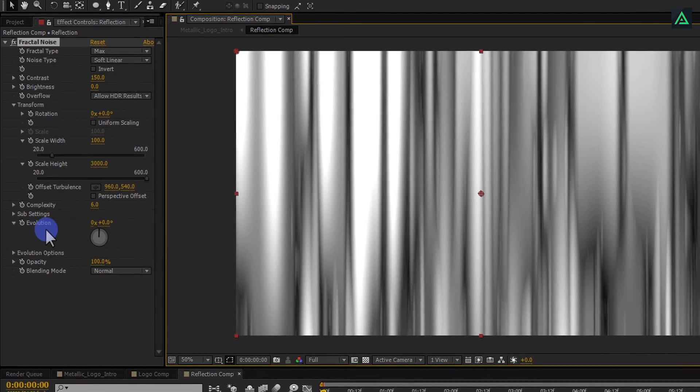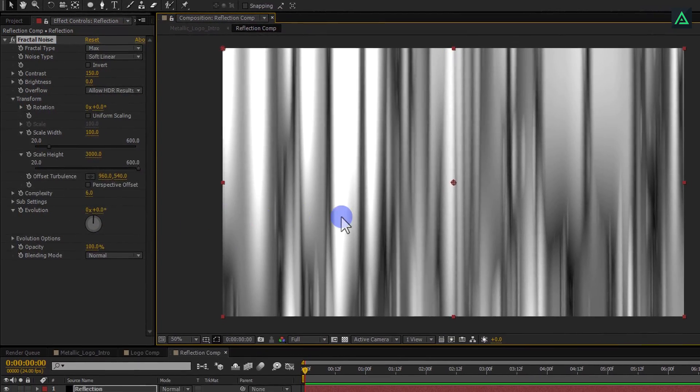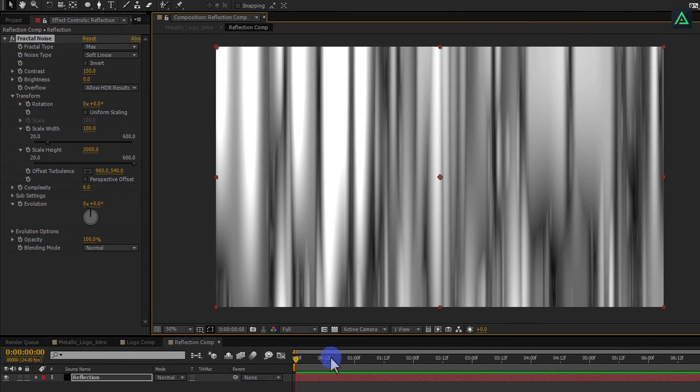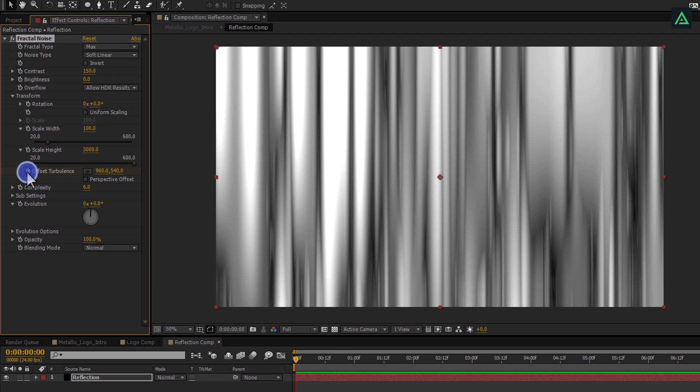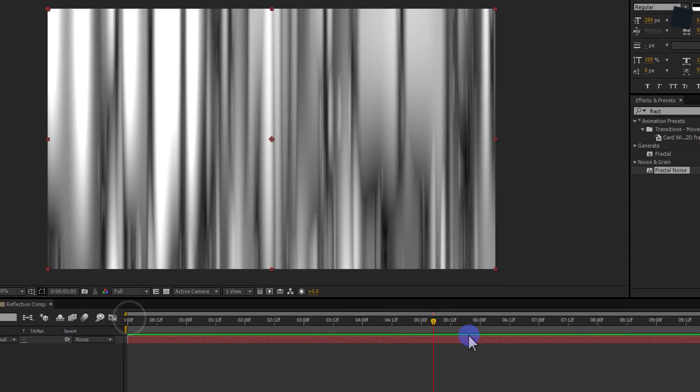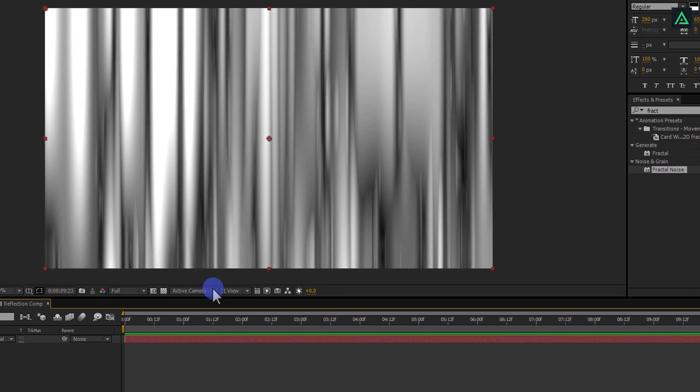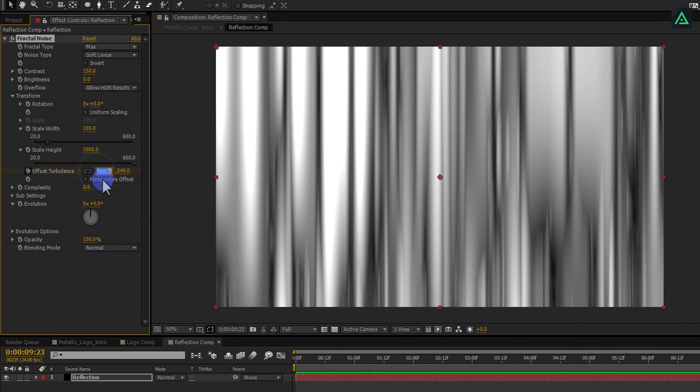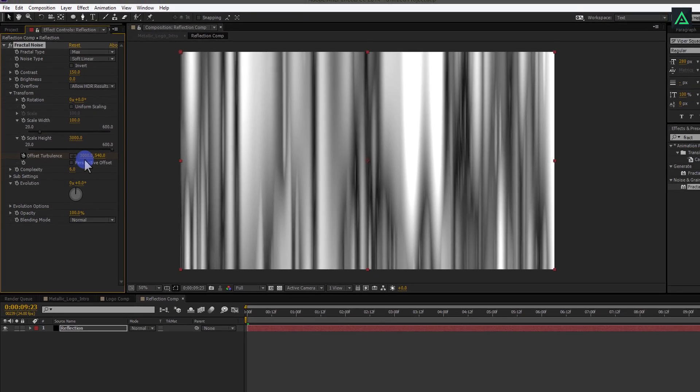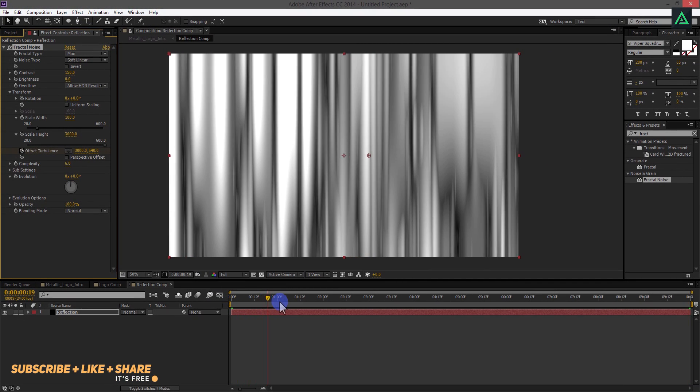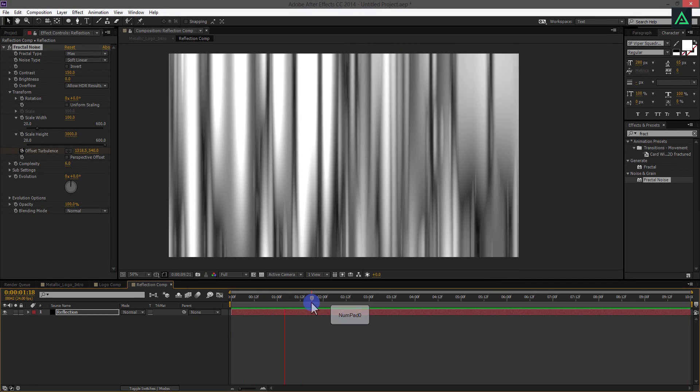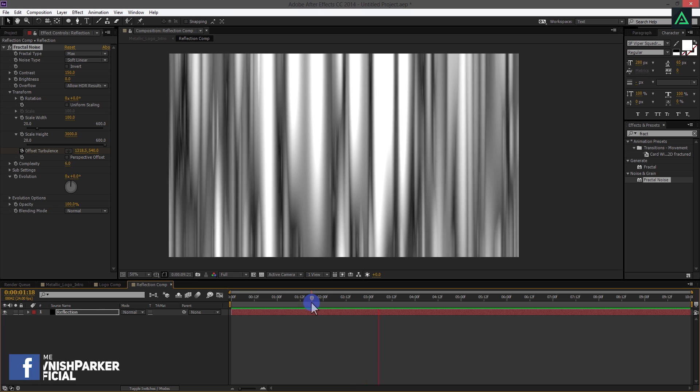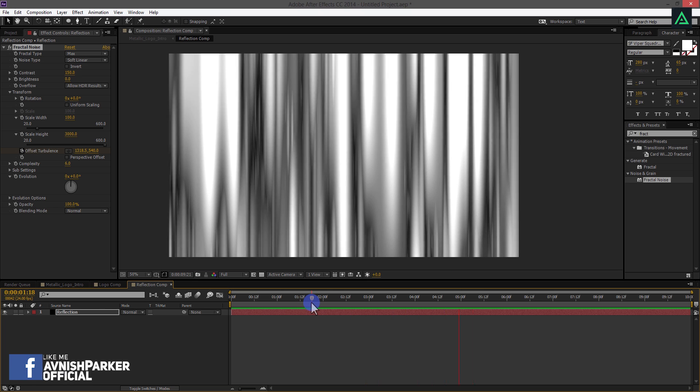Perfect. Let's animate its position. Make sure you are at the beginning of the timeline. Now let's add a keyframe by clicking on this stopwatch icon in front of the offset turbulence. Then, go to the Eden Frame and change first value to 3000. And it will be animating like this. Perfect, this is all we need to start.